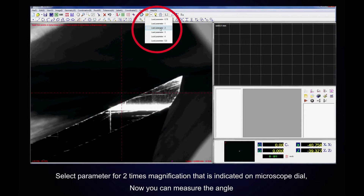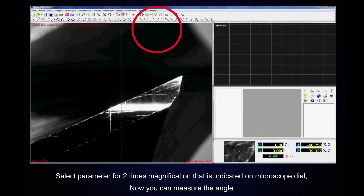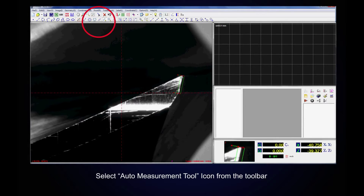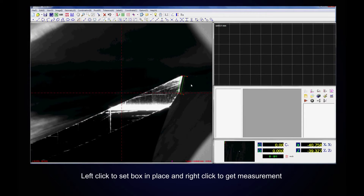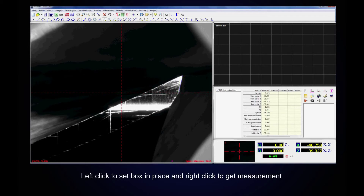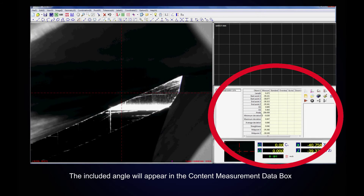Now you can measure the angle. Select the Auto Measurement Tool icon from the toolbar. Left click to set the box in place. Right click to get the measurement. The angle will appear in the content measurement data box to the right of angle.